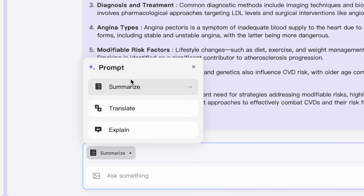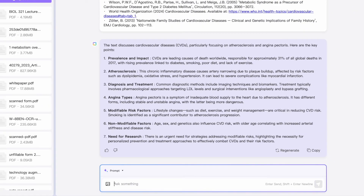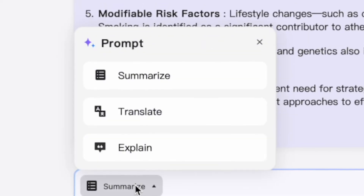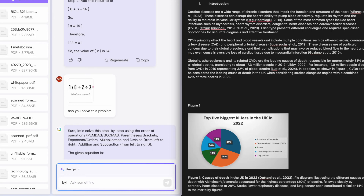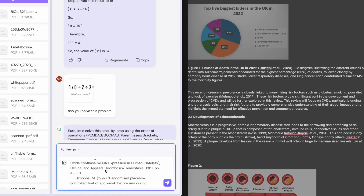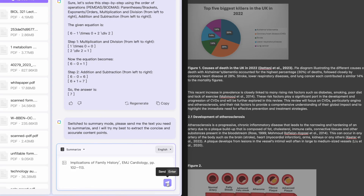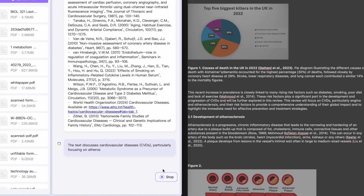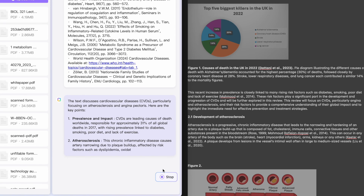UPDF AI online also offers quick prompts for common tasks, which is perfect when you don't want to write the same prompt again and again. It has three main options: Summarize, Translate, and Explain. For example, to summarize content, just copy and paste it into the chat box, then click Prompt, select Summarize, and send. UPDF AI will quickly summarize the content without you needing to write any additional prompt, giving you extra convenience.